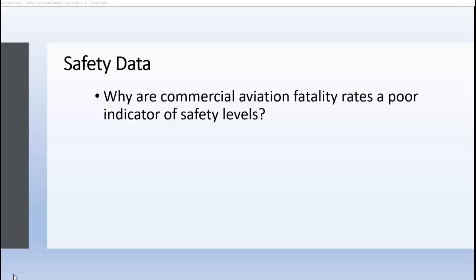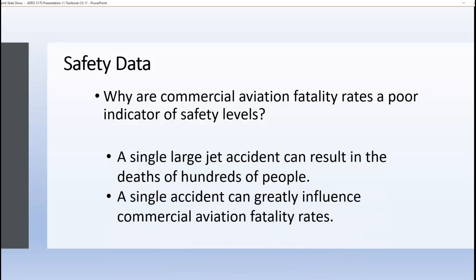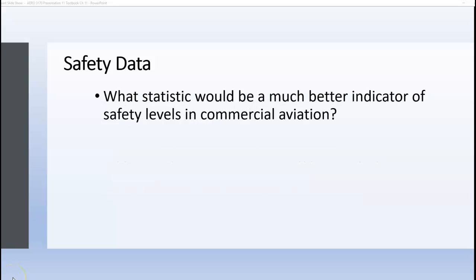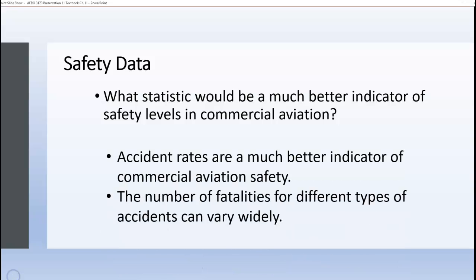Why are commercial aviation fatality rates a poor indicator of safety levels? Just one accident of a commercial jet can result in hundreds of deaths, so a single accident can greatly influence the fatality rates for commercial aviation. Accident rates are a much better indicator because the number of fatalities for different types of accidents can vary widely.